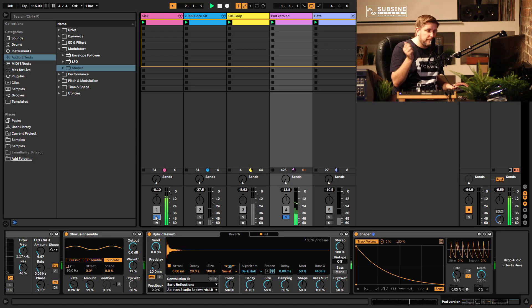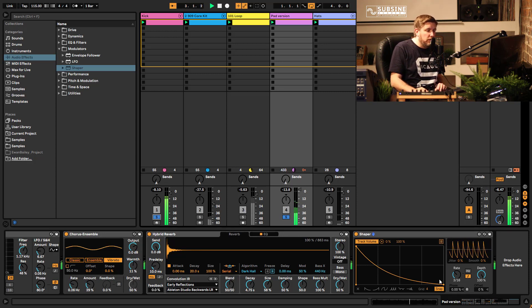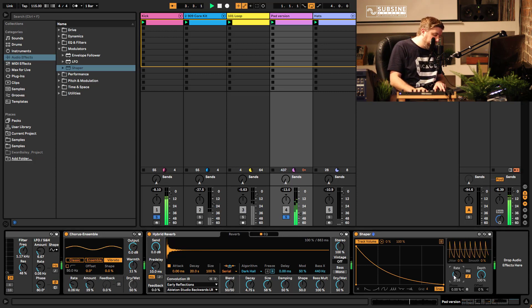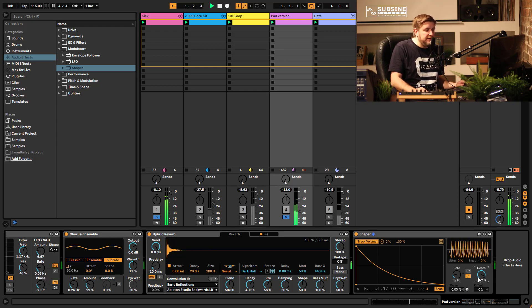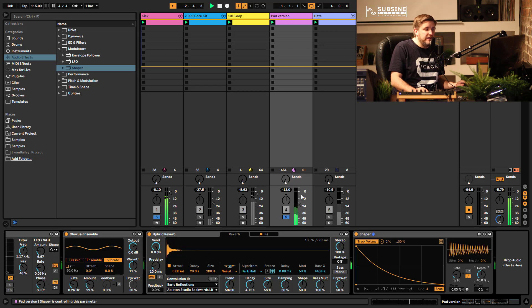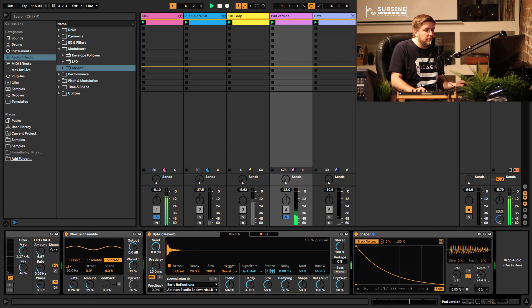Or I could try just chopping it into 16ths, maybe bring the depth down a bit so it doesn't do the full range of this fader just a little bit of it and I'm starting to add movement to the sound.